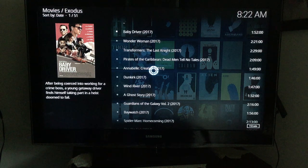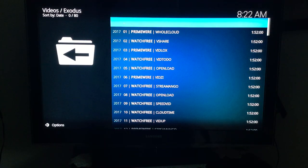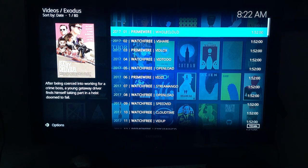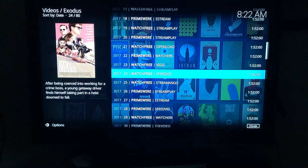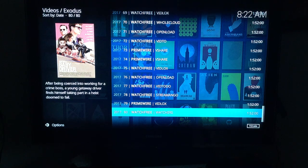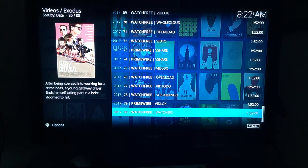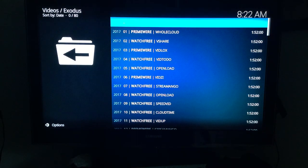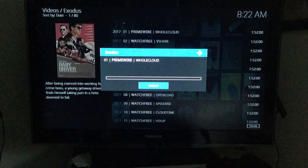It's now going to show you a list of where you can get the movie from. Sometimes it'll be slower, sometimes faster. There's a scroll bar on the far right — for this movie there are 80 different places you can get it from. The rule of thumb is the first one is always your best bet. You can press the Up arrow to jump to the bottom and Down to come back to the top.